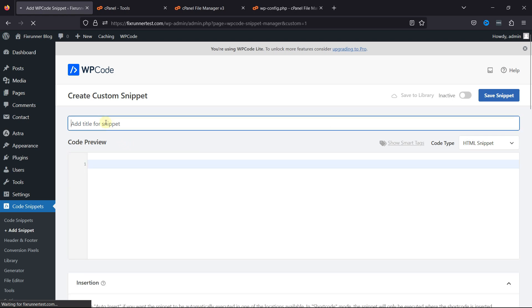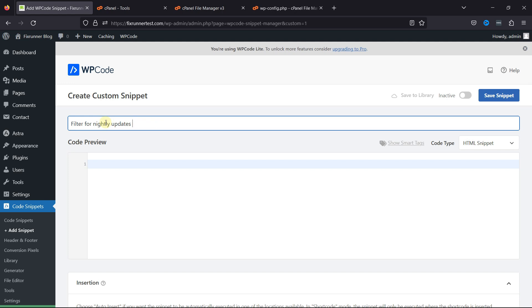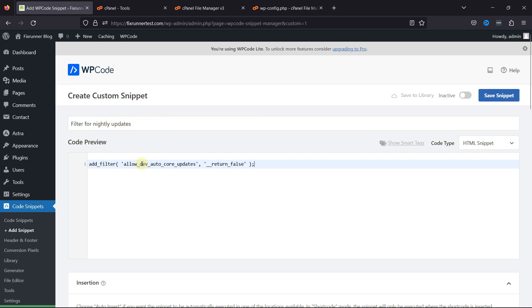Let's give this code snippet a name here. Now, I'll add the code filter over here. I'll mention it in the description where you can get it from.